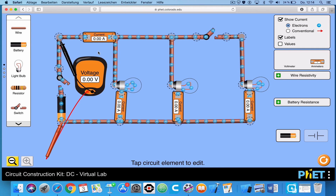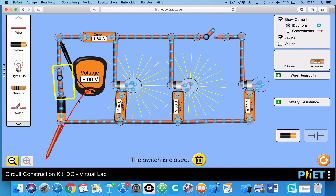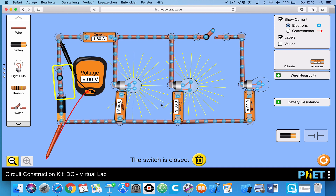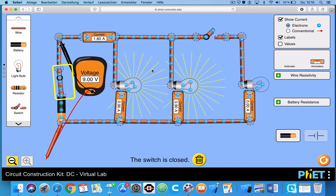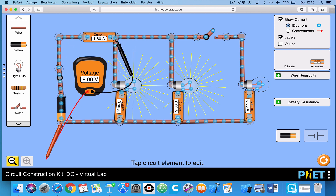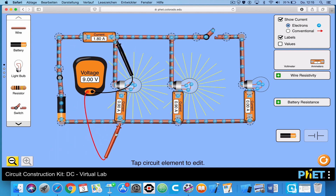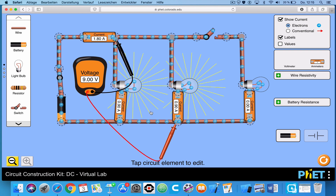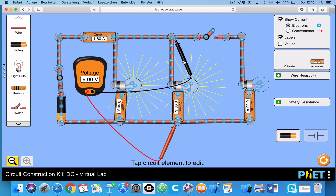I'm going to leave the switch open, and then I'm going to close this switch. You can see we have a 9-volt battery. We have current flowing through each branch: 0.9 and 0.9 amps, giving us a total of 1.8 amps, because the total is the sum of the current through each branch. You can see the brightness of each bulb, which represents the power, and 9 volts across each bulb.